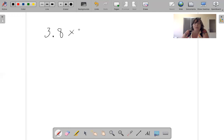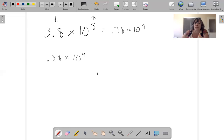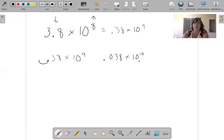Let's say 8. If I make this number smaller, then this number gets bigger. And if I move the decimal over this way, this number gets smaller. So 0.38 times 10 to the ninth. I could move it again: 0.038 times 10 to the tenth. And again: 0.0038 times 10 to the tenth.